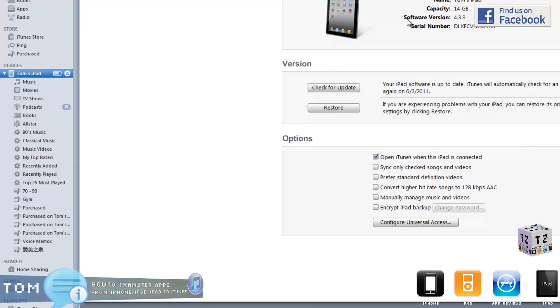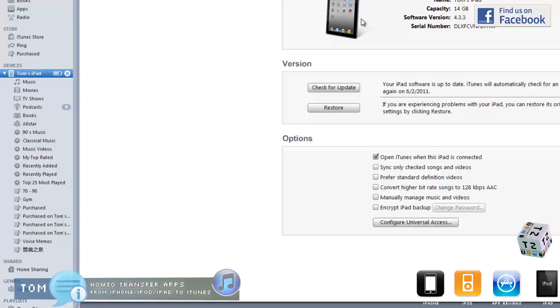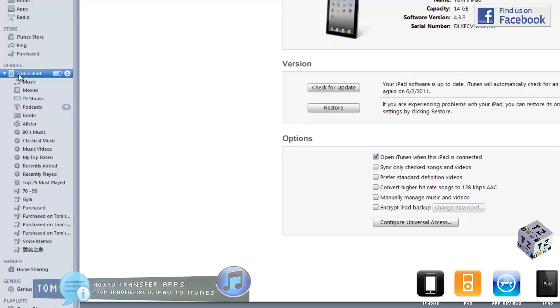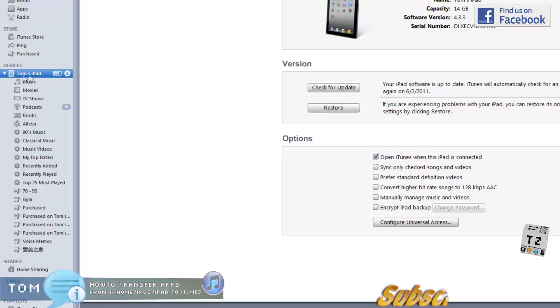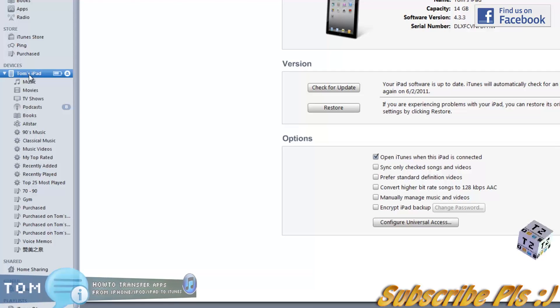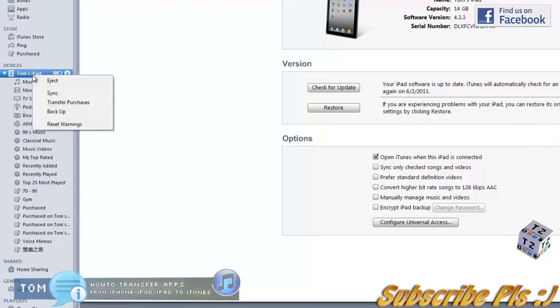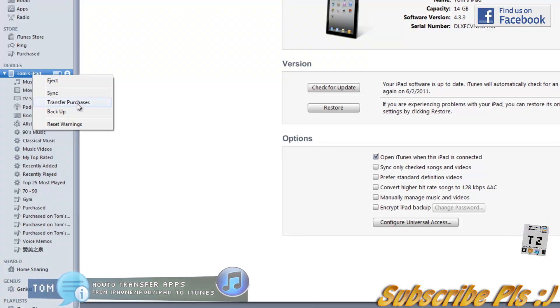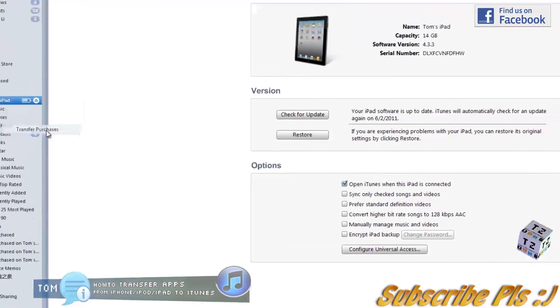plug in your iPad, iPhone, or iPod into your system so it shows up in devices. In this case, it's Tom's iPad. Once it shows up, right-click on it and then click on Transfer Purchases.